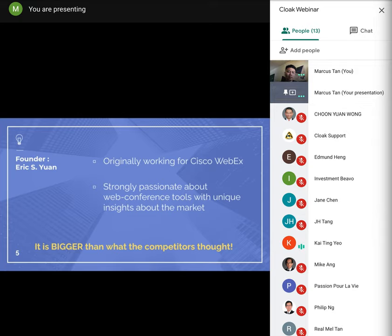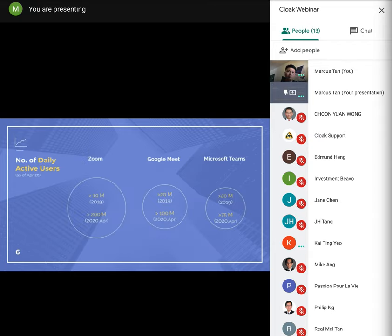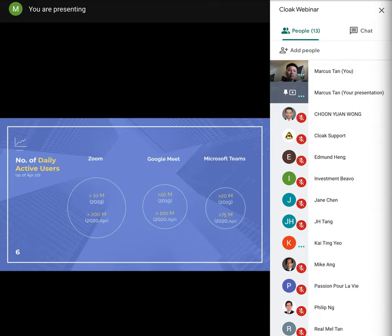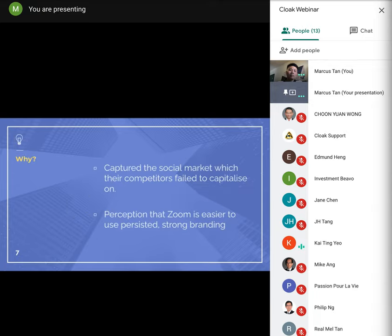The company managed to double its revenue in 2019 to more than $620 million. And due to the pandemic in 2020, it caused the sudden influx of users and the company stock has more than doubled, giving Zoom a market valuation of around $42 billion. So take a look at the slide, we compare across three players: Zoom, Google Meet, and Microsoft Teams. You can see the increase in daily active users highlighted in yellow. Market size has increased but Zoom captures most of the market share.